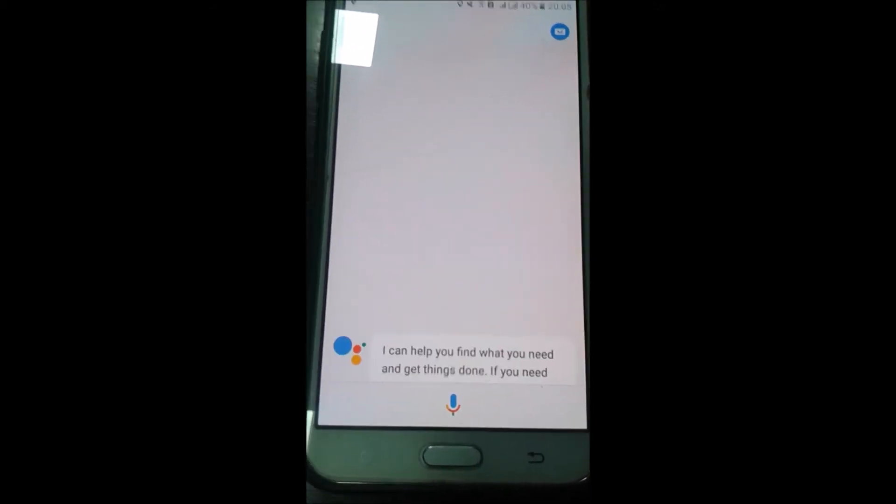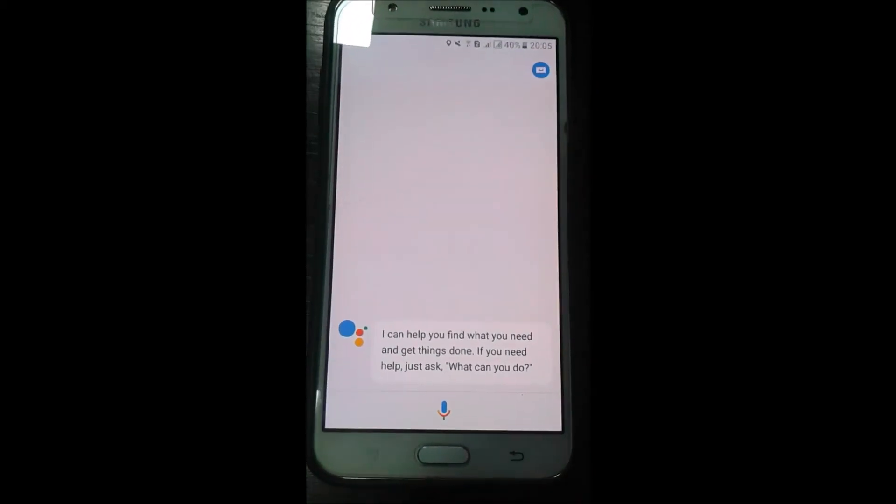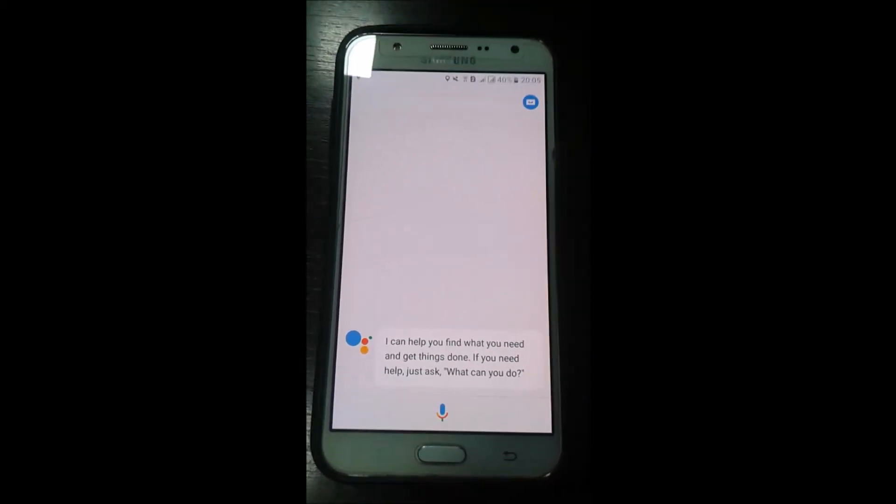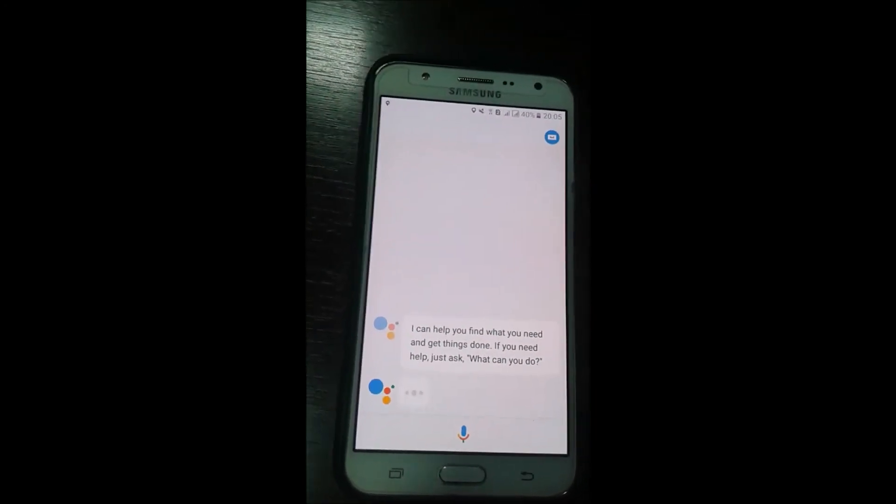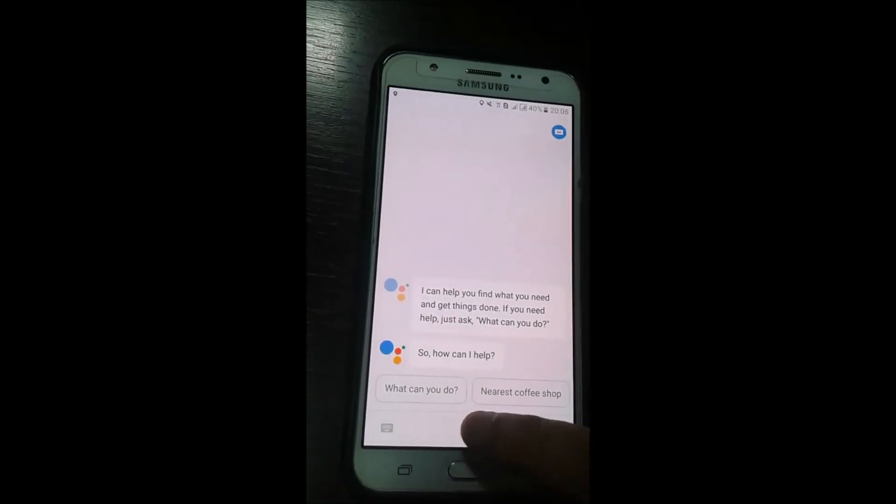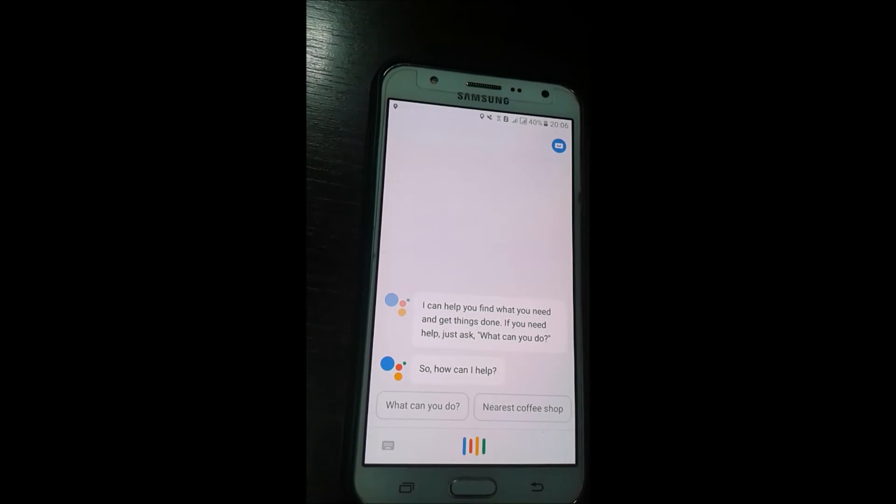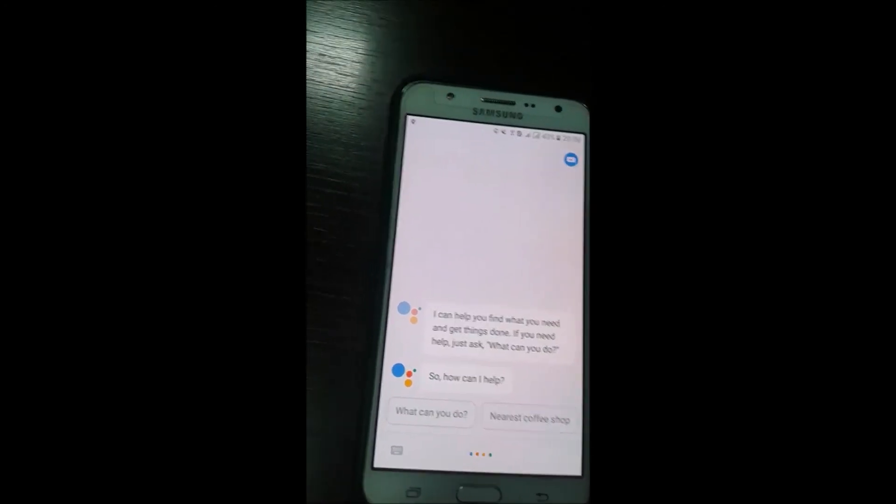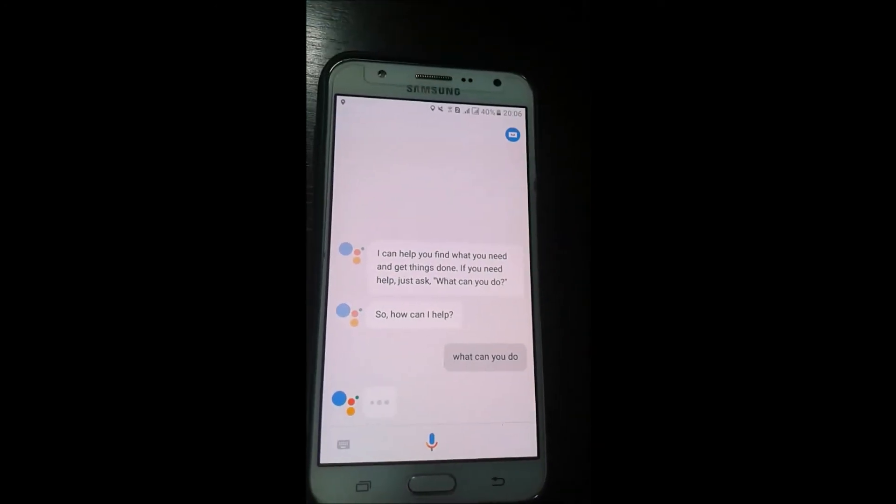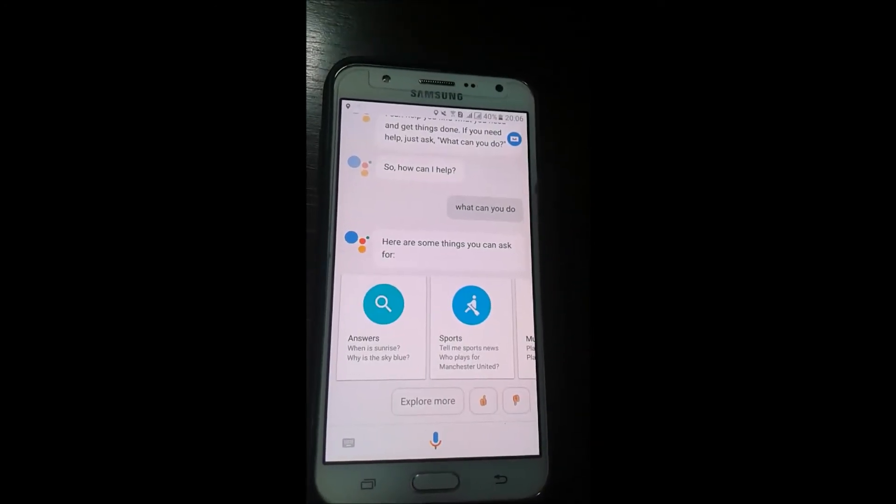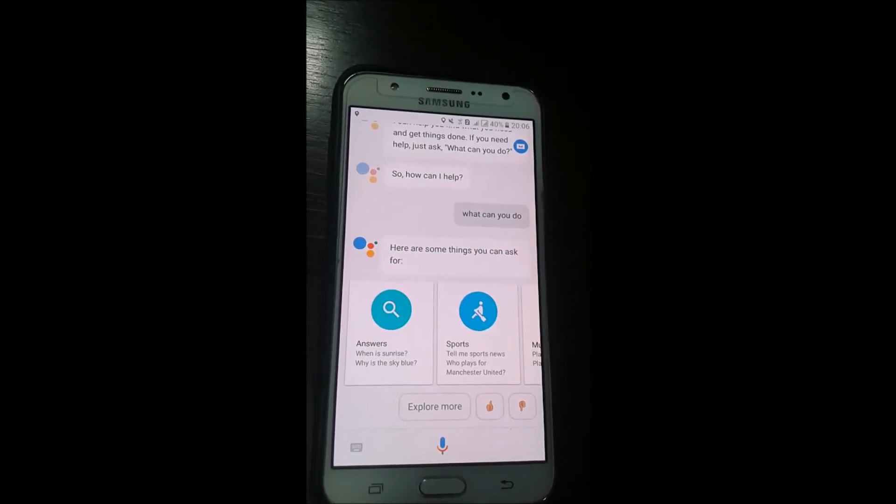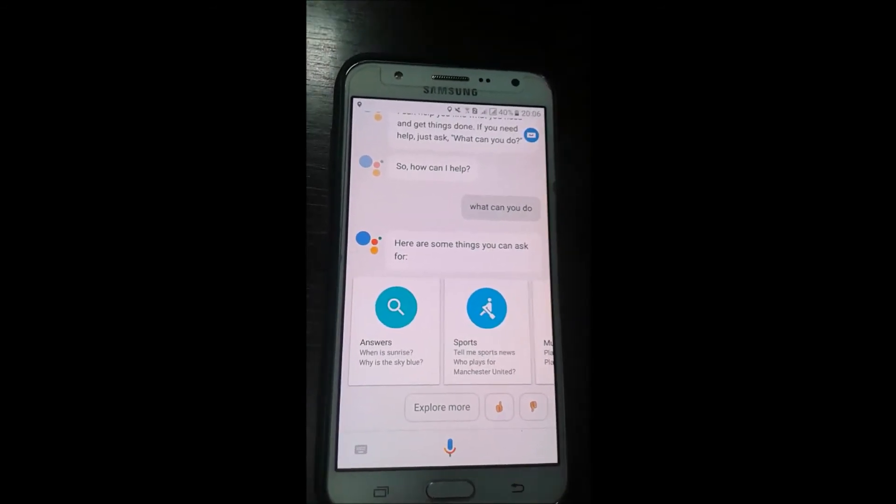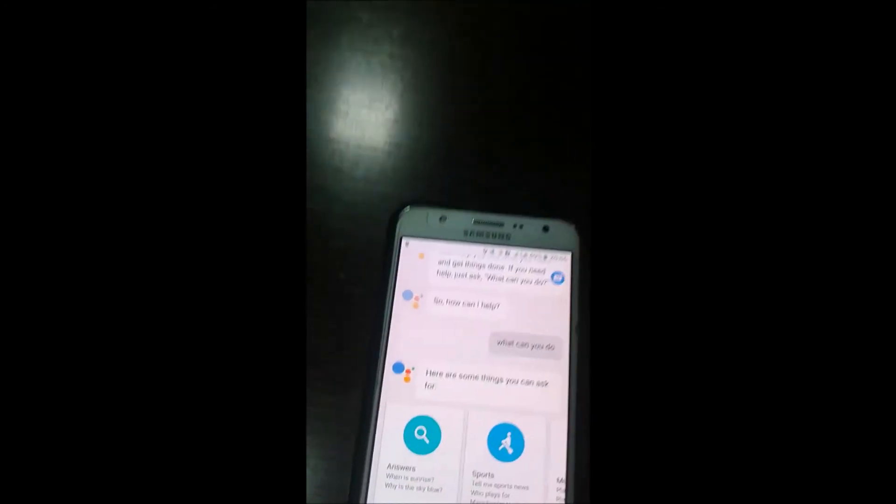I can help you find what you need and get things done. If you need help, just ask what can you do. Here are a couple of suggestions - you can say things like 'when is sunrise' or 'tell me sports news,' just like to see more suggestions.